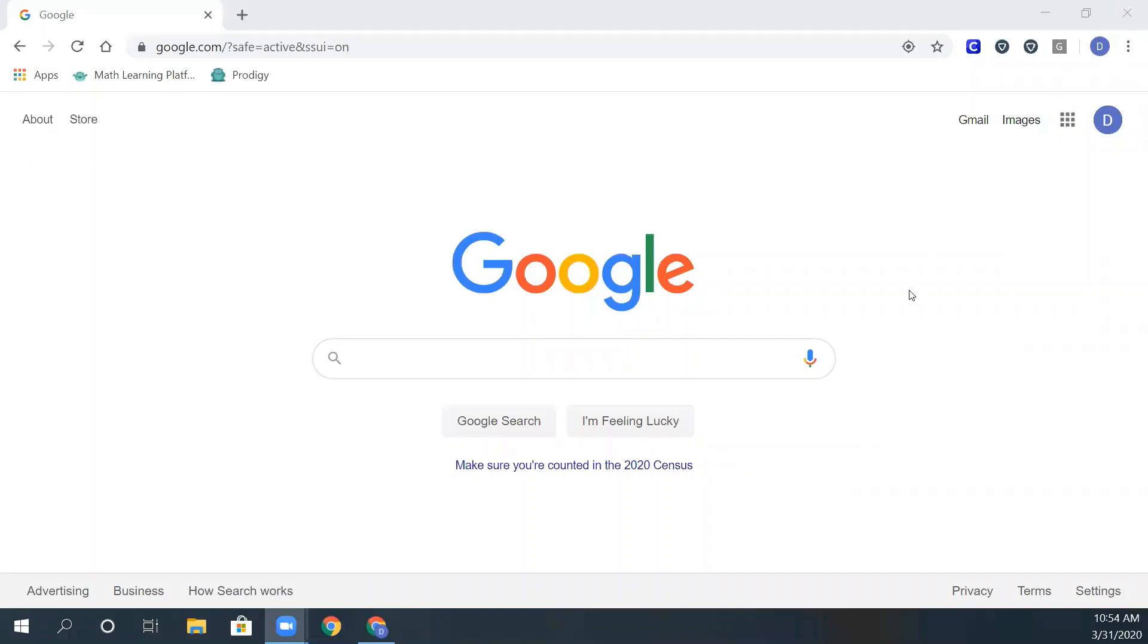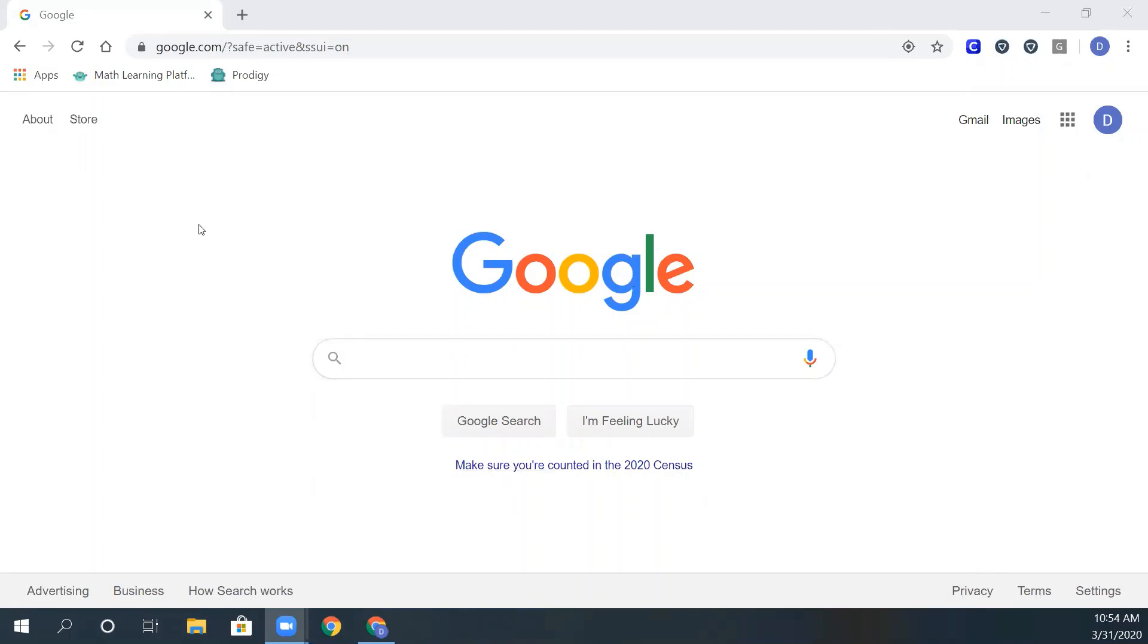Hello parents of the Springdale School District. Today I am going to be showing you how to add Google Translate to Google Chrome. This way you are able to translate anything on the page to the language you need.